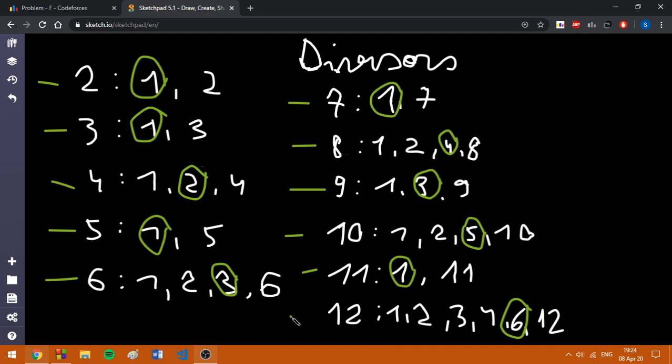And then, last but not least, we are going to take 12, which has its biggest divisor equal to 6.